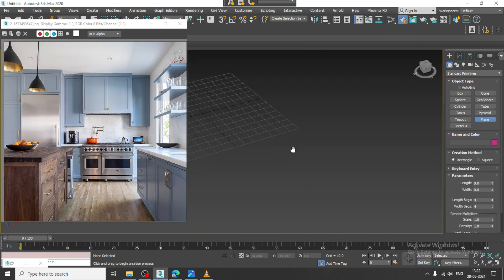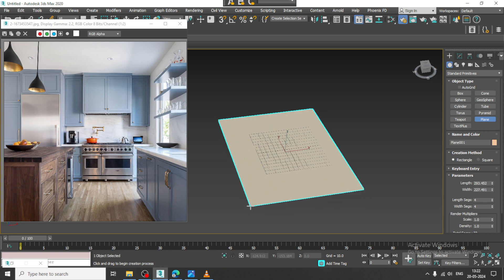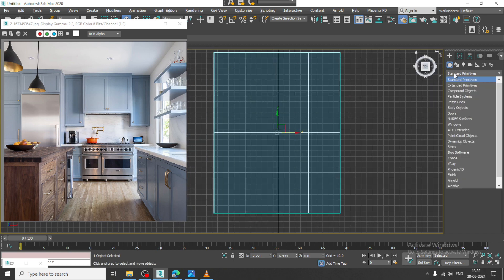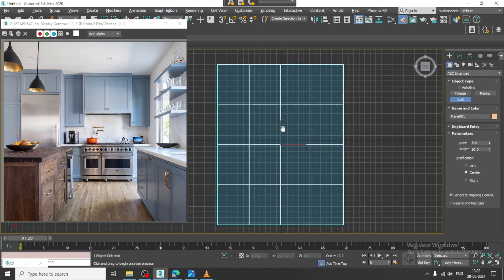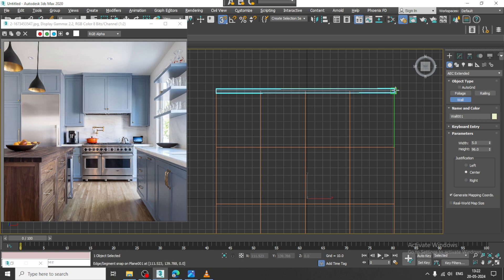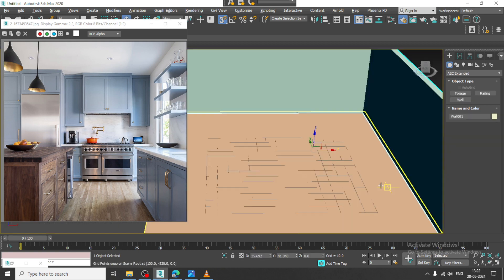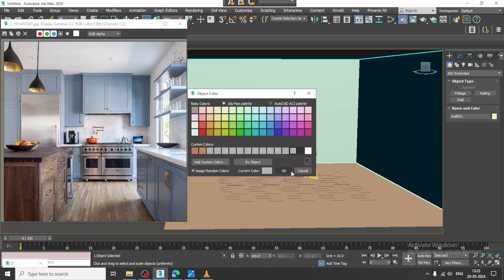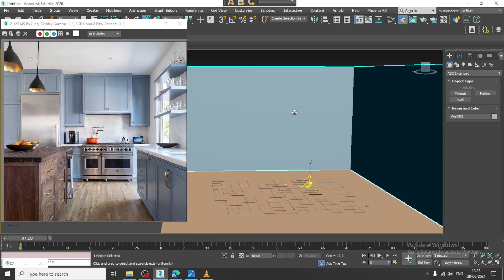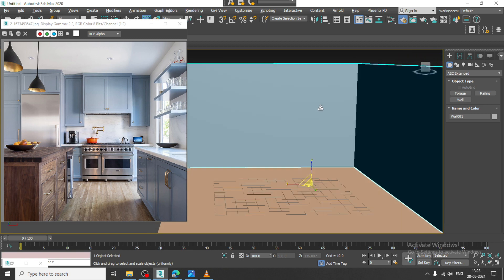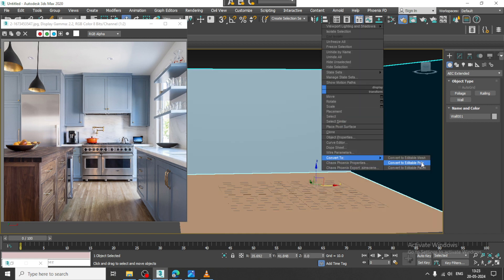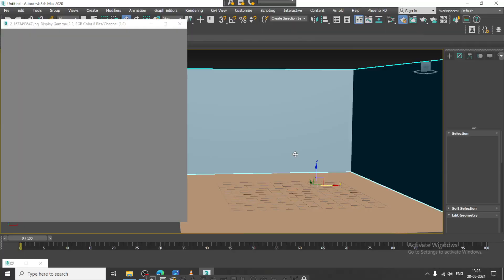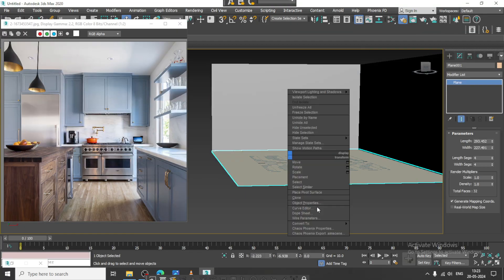Let us take a plane, go to the top view, go into AEC Extended and take a wall, which is going to be covered in this way. I can slightly increase the height of the wall. There are multiple things which will be taken care of, and let us convert to editable poly. I will just select the plane and convert to editable poly.